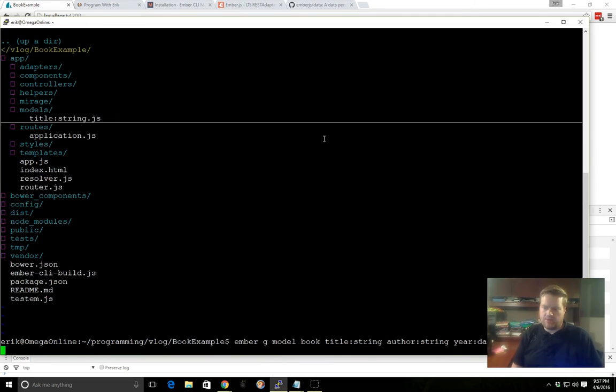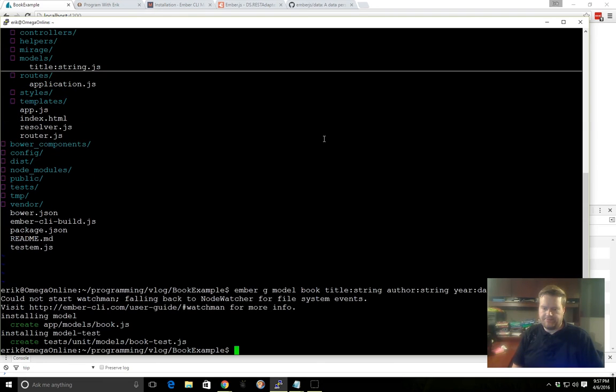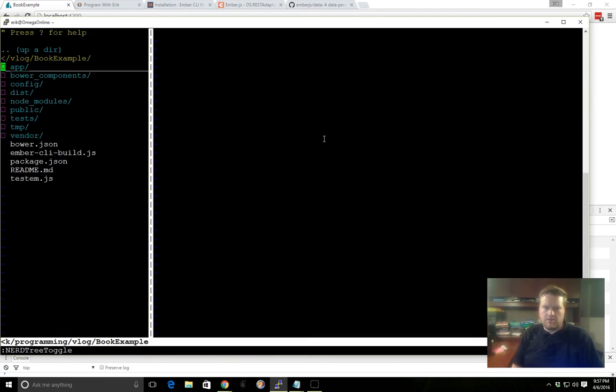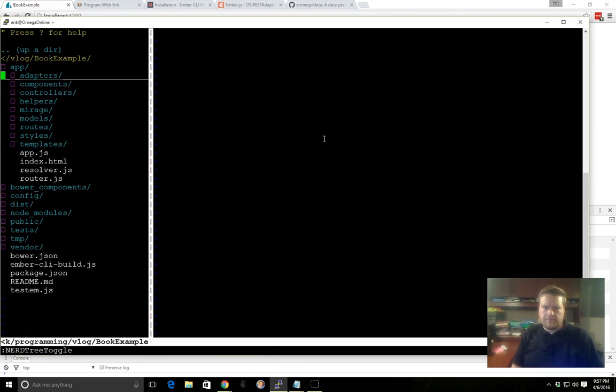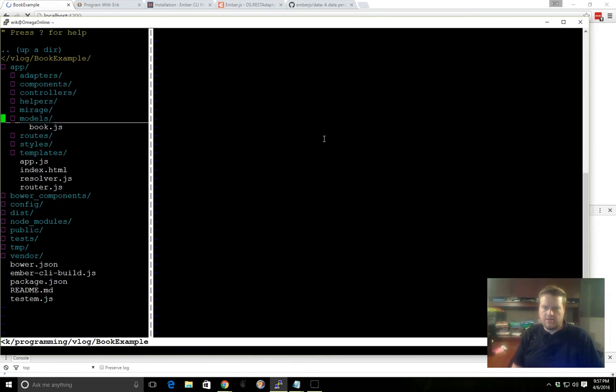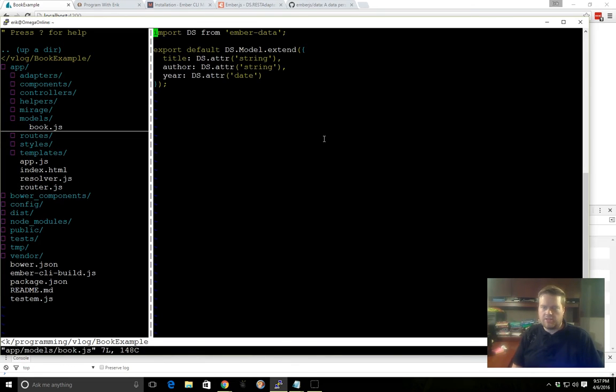And then, how do we want to do it here. Okay, there we go. And we go back into our model work. Here's what it should look like. Here's the title, author, year, and this is going to be the format of the data.